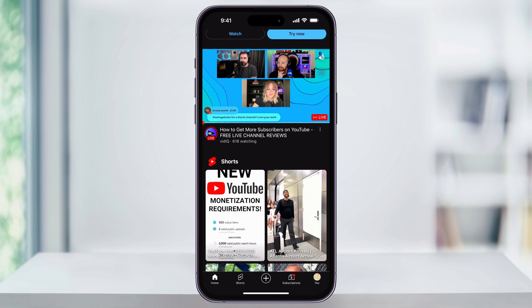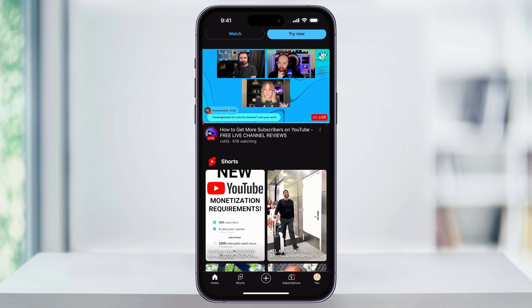And that's how you go in and out of incognito mode on the YouTube app on your iPhone. Thanks for watching.